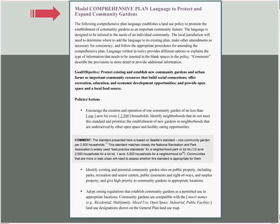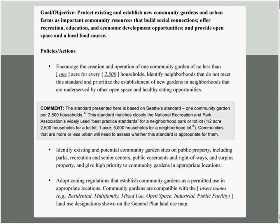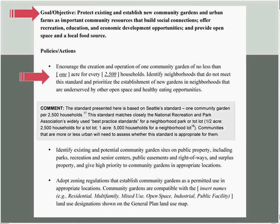The first thing we're going to talk about is model comprehensive plan language to protect and expand community gardens. Comprehensive plans are policy documents used to plan a community. We have a goal to protect existing and establish new community gardens and urban farms as important community resources that build social connections, offer recreation, education, and economic development opportunities, and provide open space and local food sources. We implement this goal through specific policies and actions.